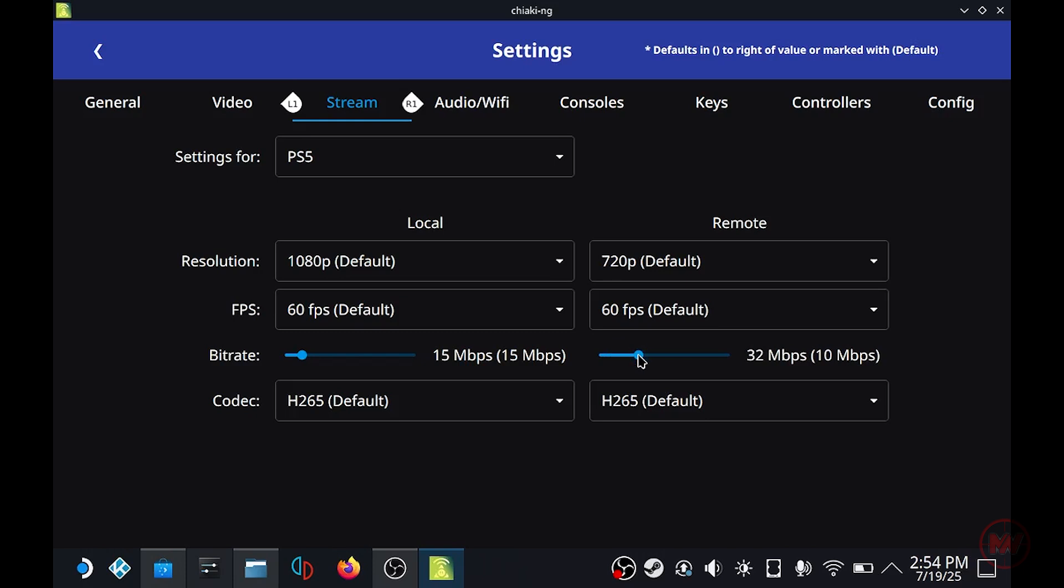A fast internet connection will make remote streaming a lot more seamless and less laggy. If you have like a 5 gigahertz router then you can probably set this to like 30 megabytes per second and see how that goes. But I'm going to keep this around 20.